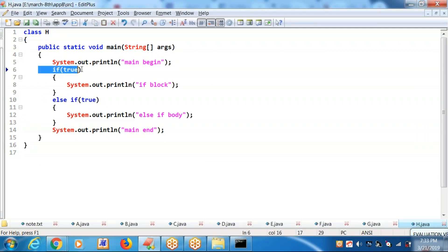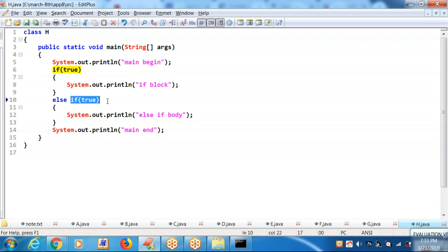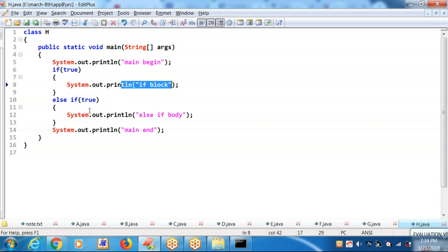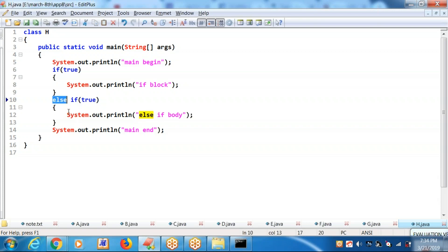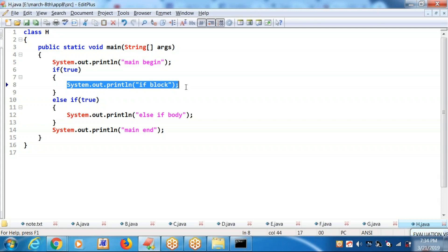If both are true, most people think both blocks will be executing. But this inner if block is a part of the else block. Now the outer else block is not executing — only the outer if block is executing. You will be getting the if block output; you won't get the else-if body, just because this is the else body. The else body contains an if block, and even though it is true, it will not be executing. It executes only the outer if block. Check it out while running.